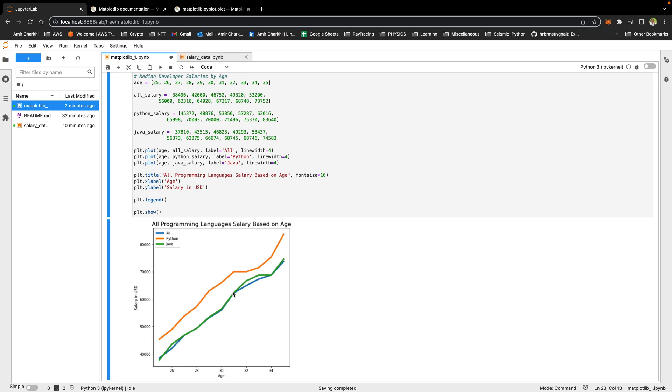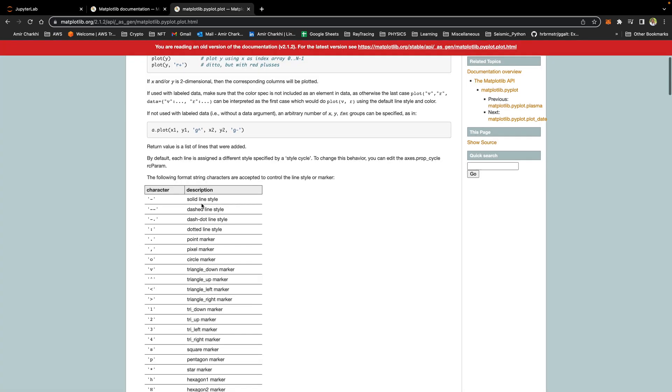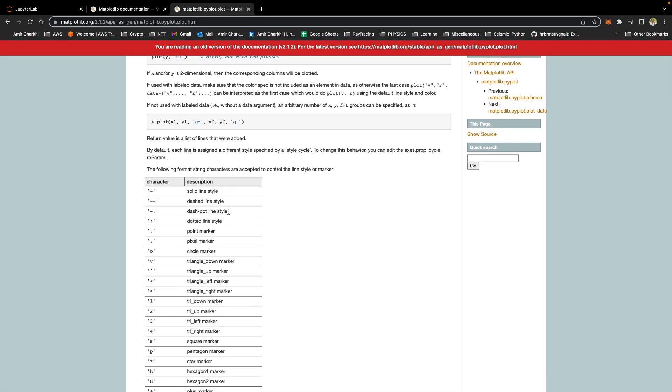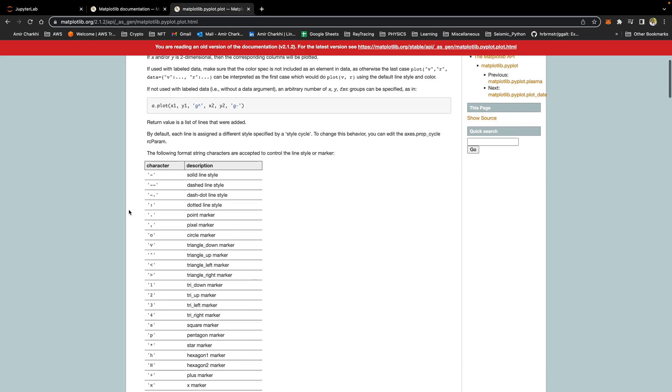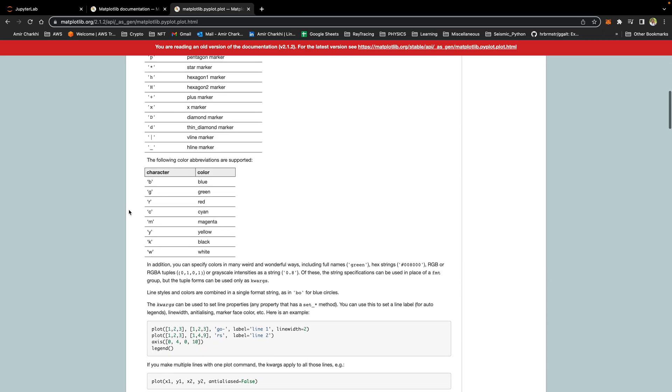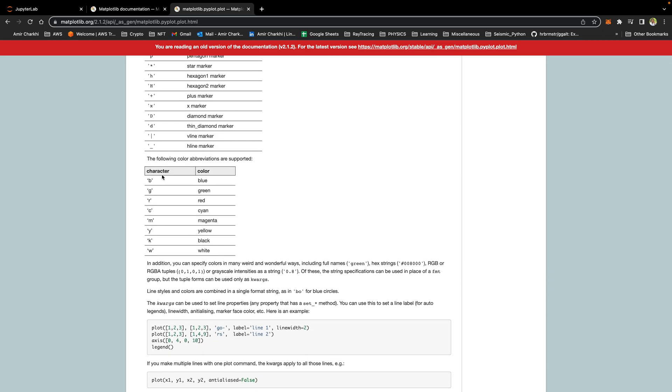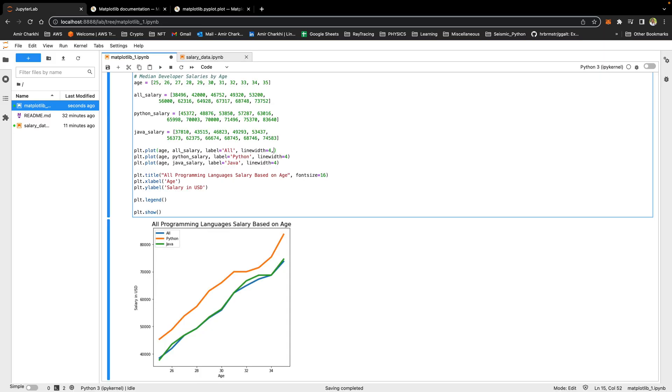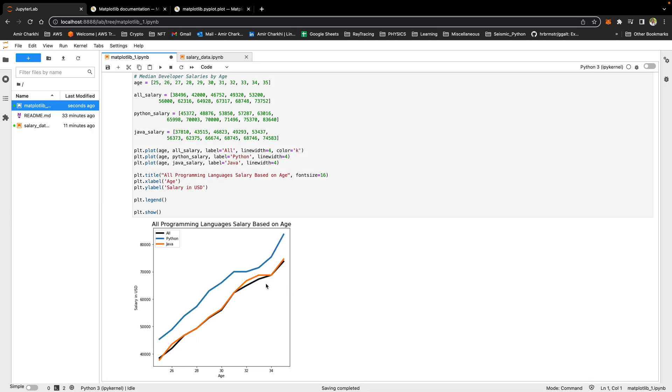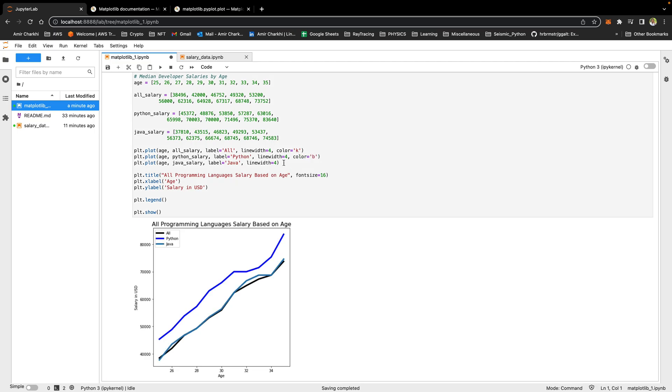You might have noticed that so far we didn't choose any colors. The colors were rotated automatically by matplotlib. We can actually select the colors that we want. These are the main colors that we normally use for matplotlib but there is more that you can produce. For all salary I want black. For Python I want color blue and for Java I'm gonna select red.